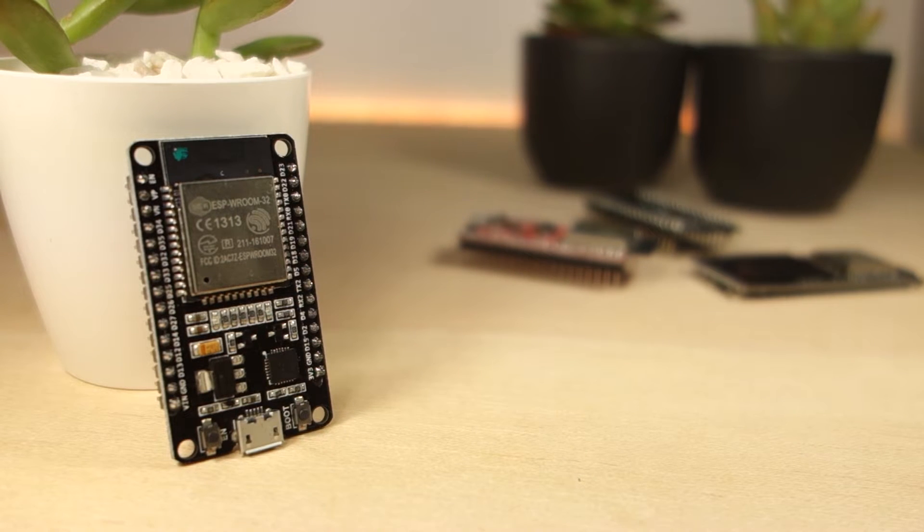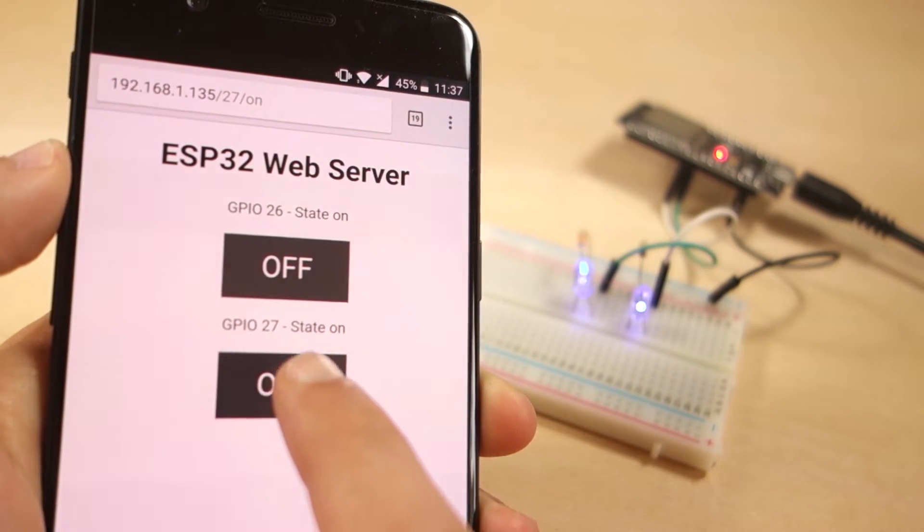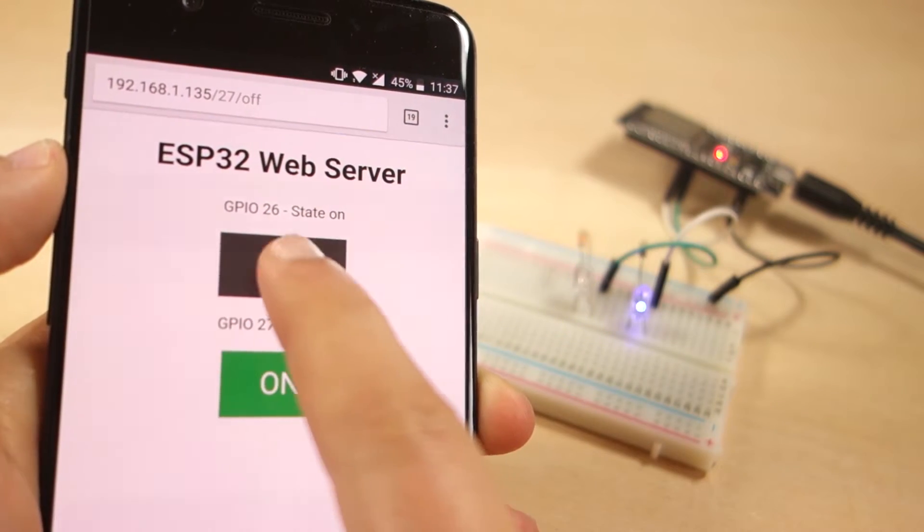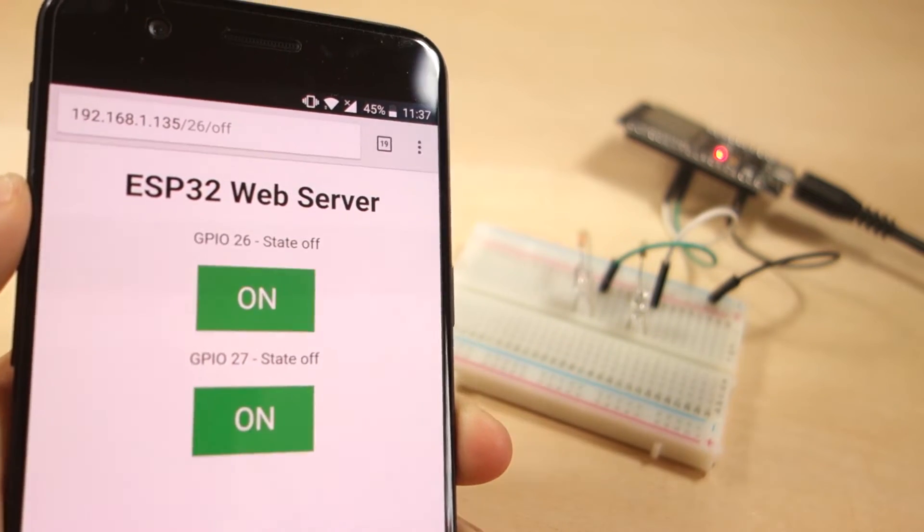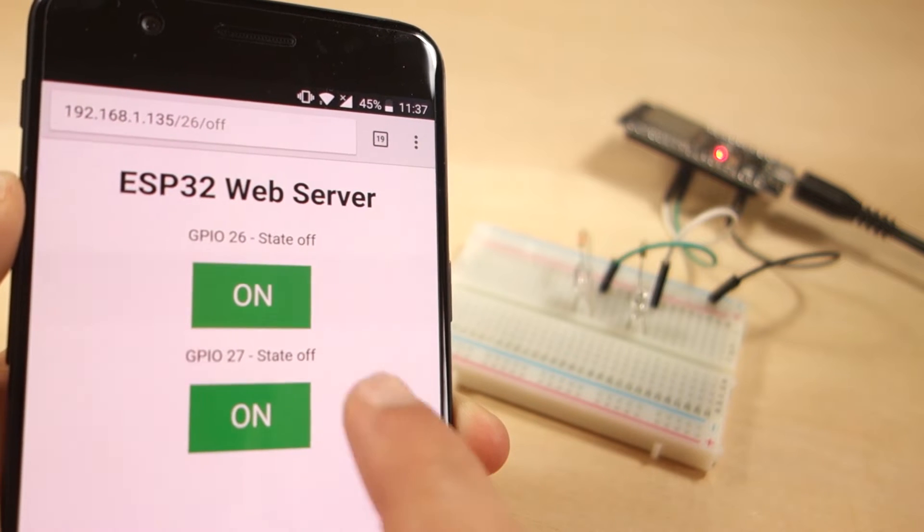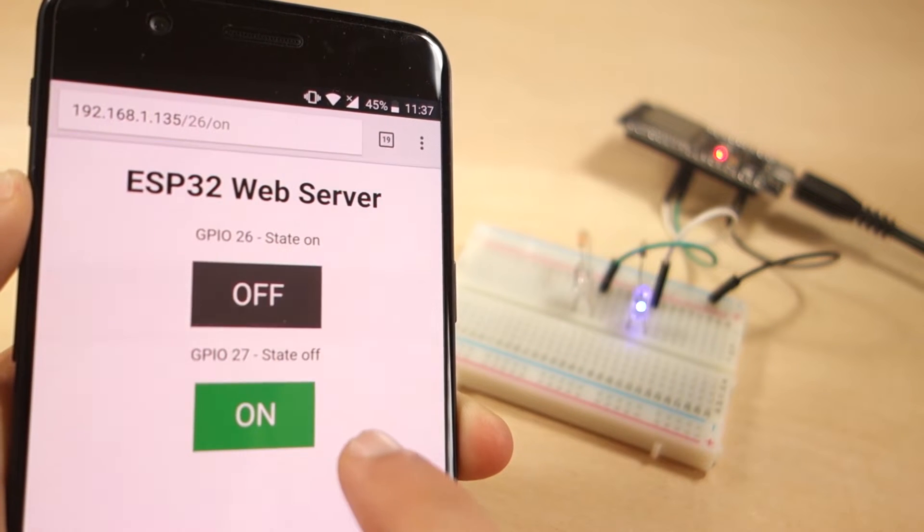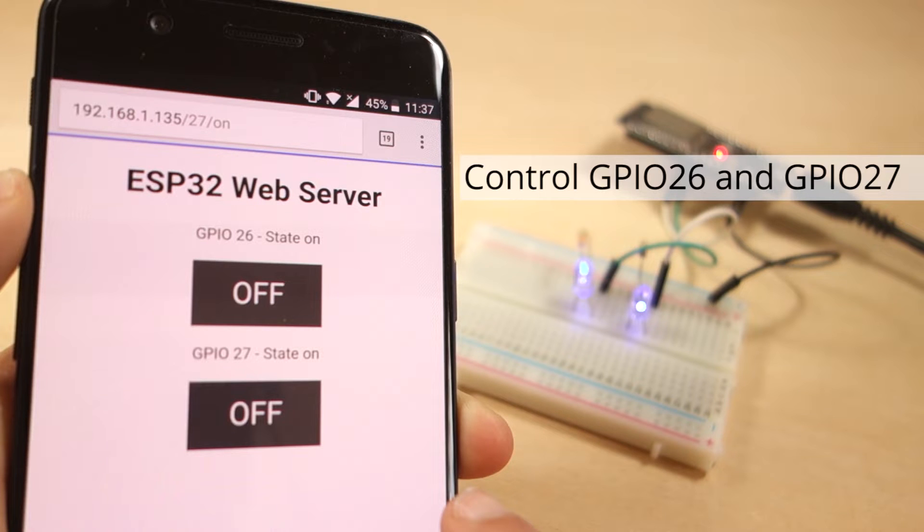Before going straight to the project, it's important to outline what the web server will do so that it's easier to follow the steps later on. The web server you'll build can control two LEDs connected to the ESP32, GPIOs 26 and 27.